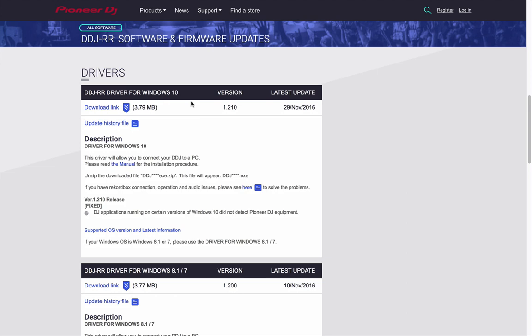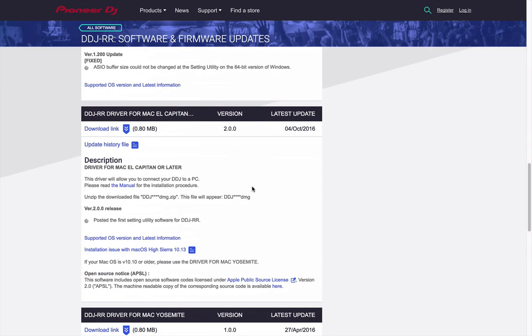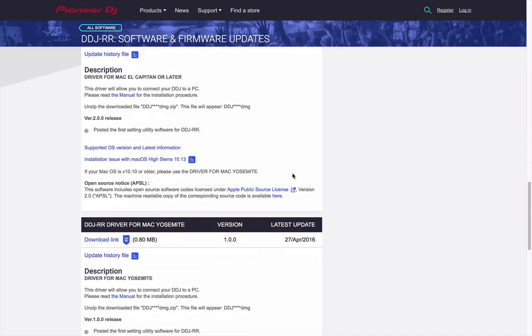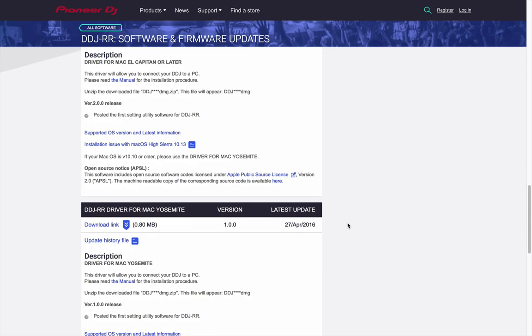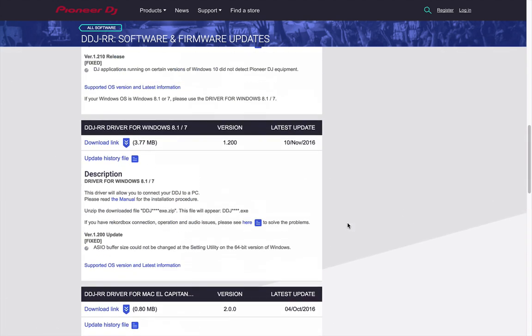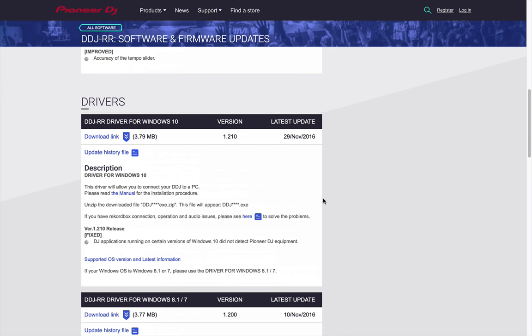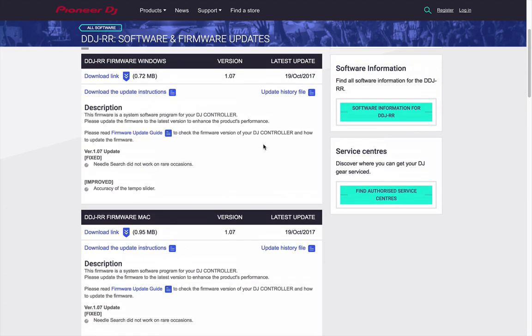For example, Windows 10 is different from 8.1 and 7, and El Capitan and newer is different from Yosemite and older. So please make sure you've got the correct drivers installed for your operating system. And while you're here, update the firmware. This is always important to get the latest features and fixes for your product.